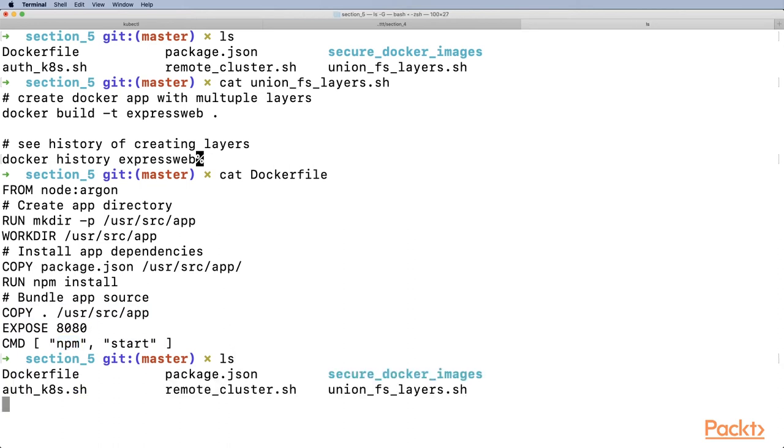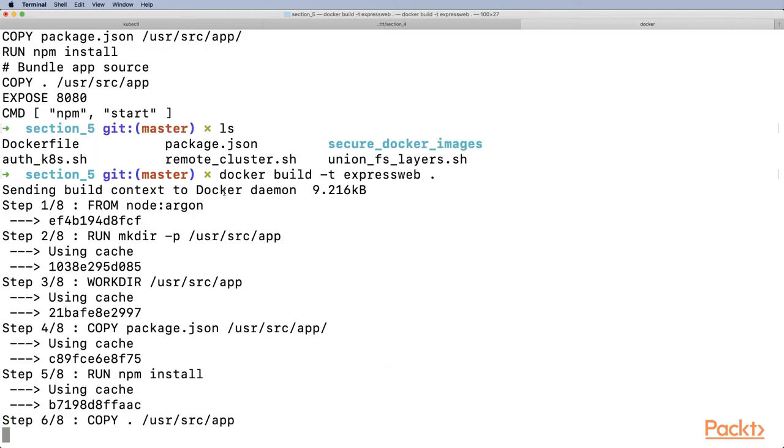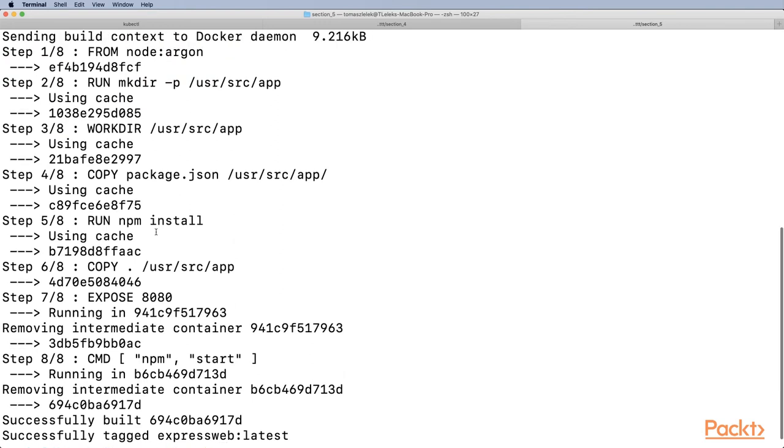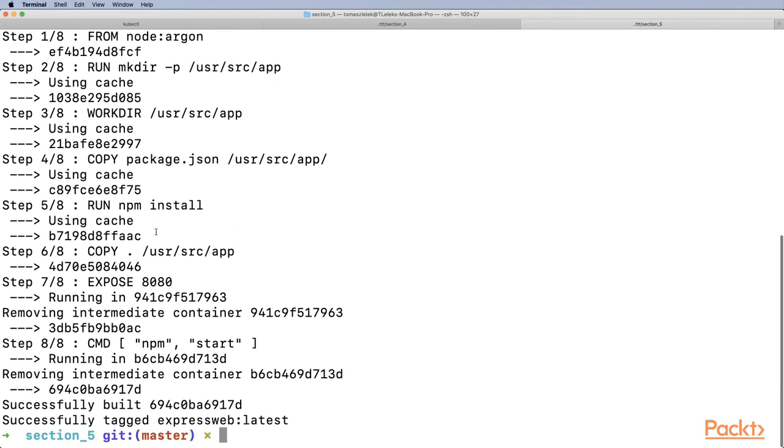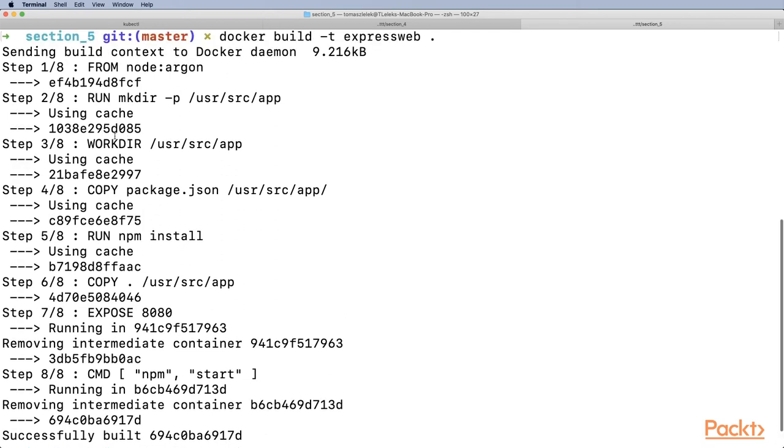Once we have that, we can do docker build -t expressweb, which will create a Docker image with the expressweb name using the Dockerfile. What's important is the debug log we see. We have eight steps in total, and some steps are using cache, which means that layer was cached before.